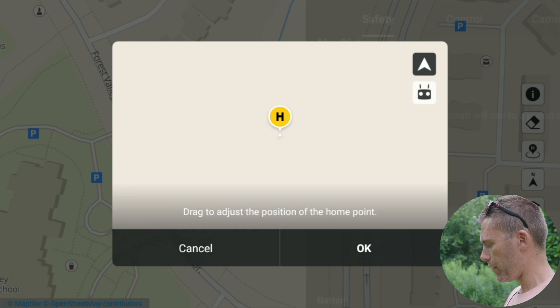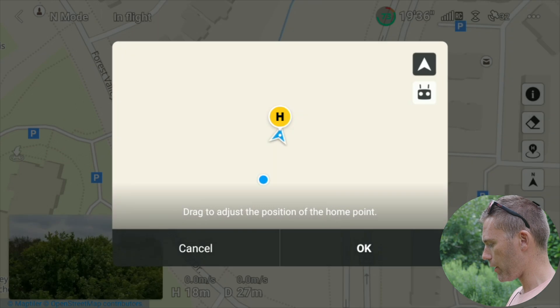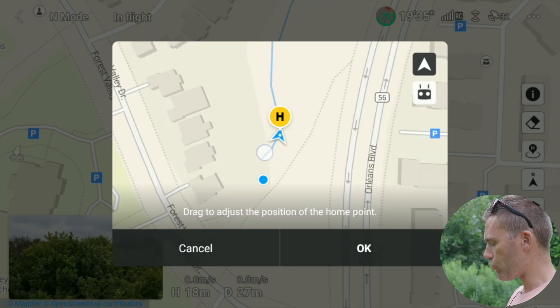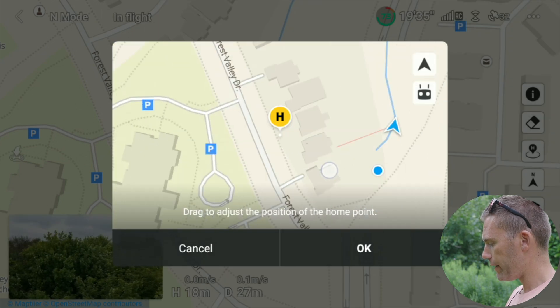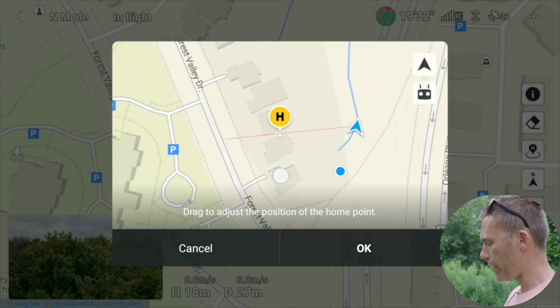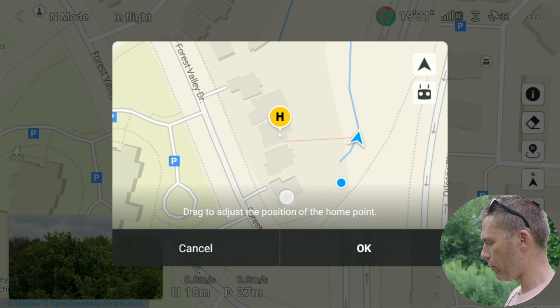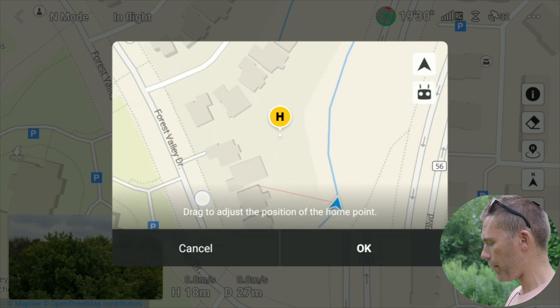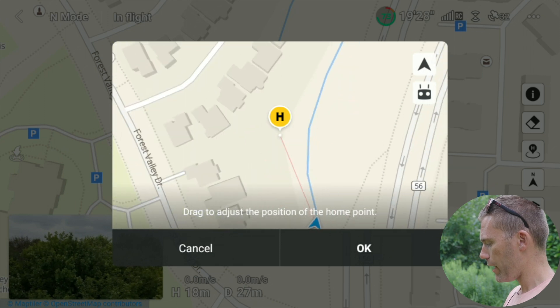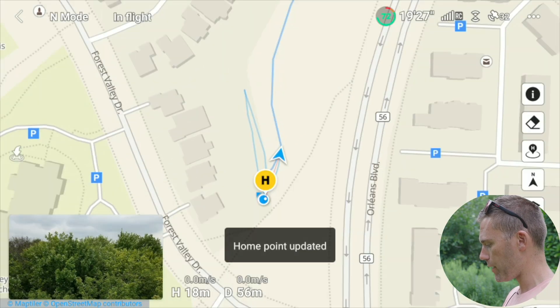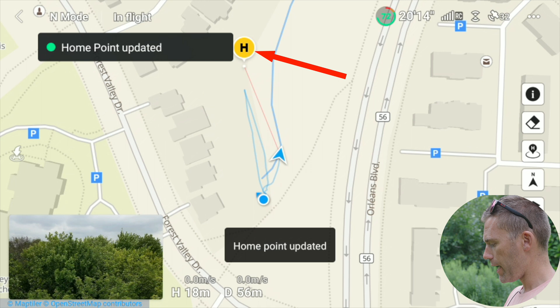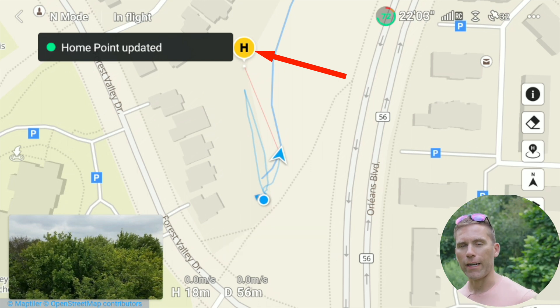The third option: go back to the same menu option 'Update Home Point', and you can drag the map to say that your home point is where you're going. Select that position, tap update, and there you get the new home point there instead. That is how easy it is to update the home point.